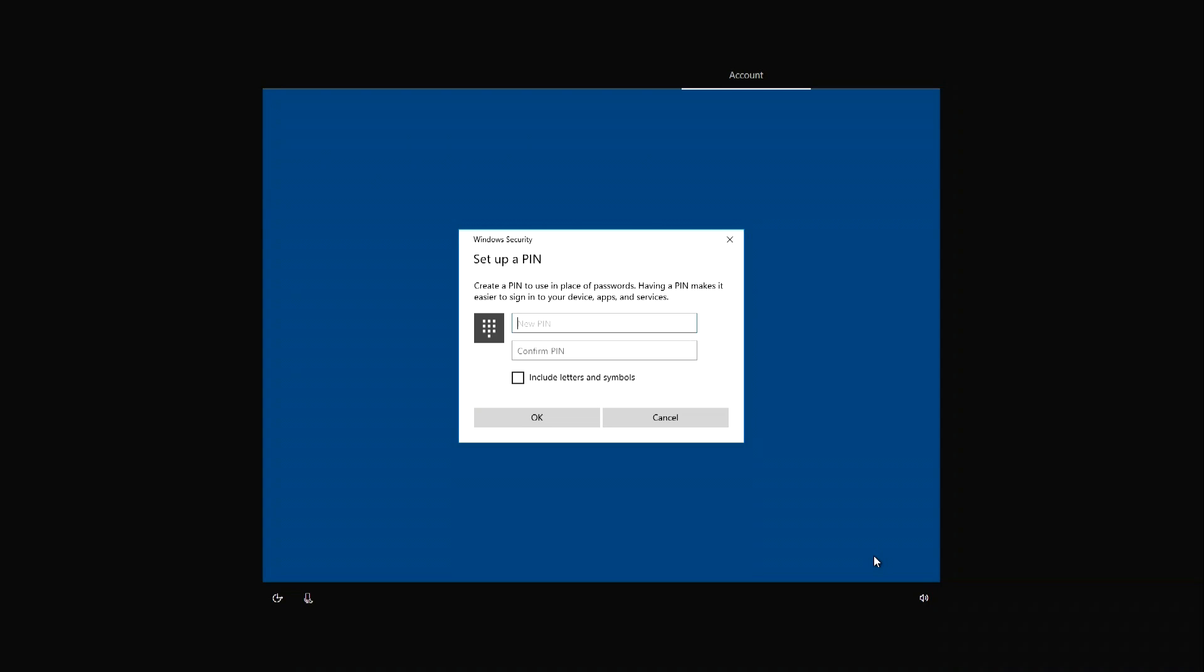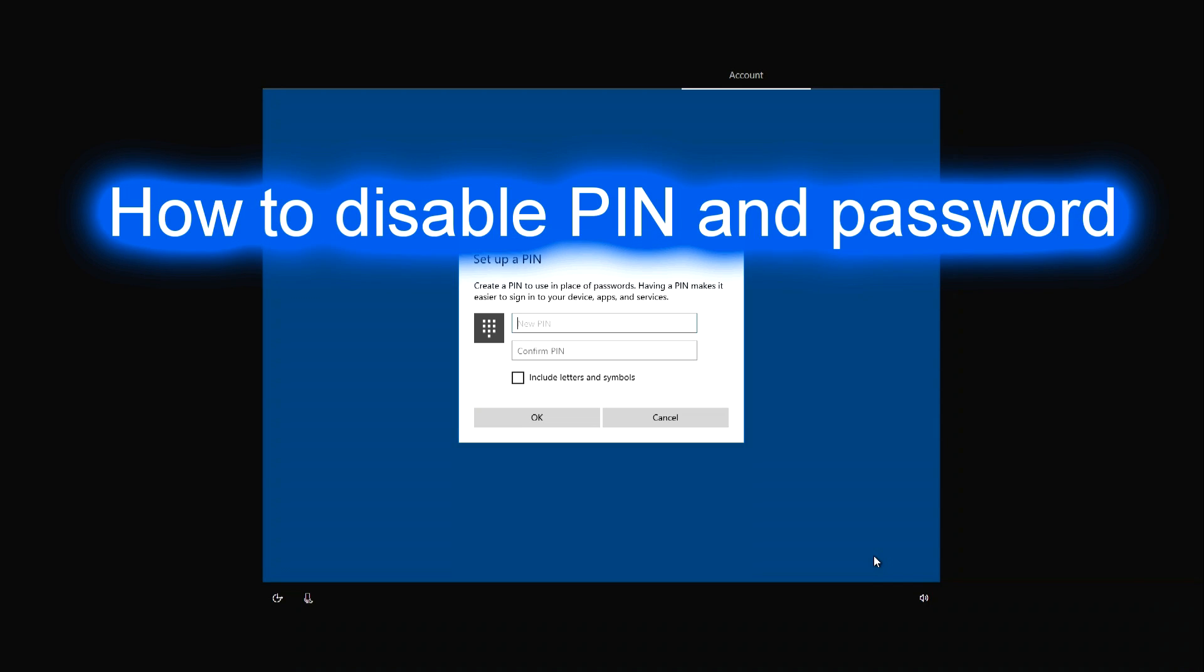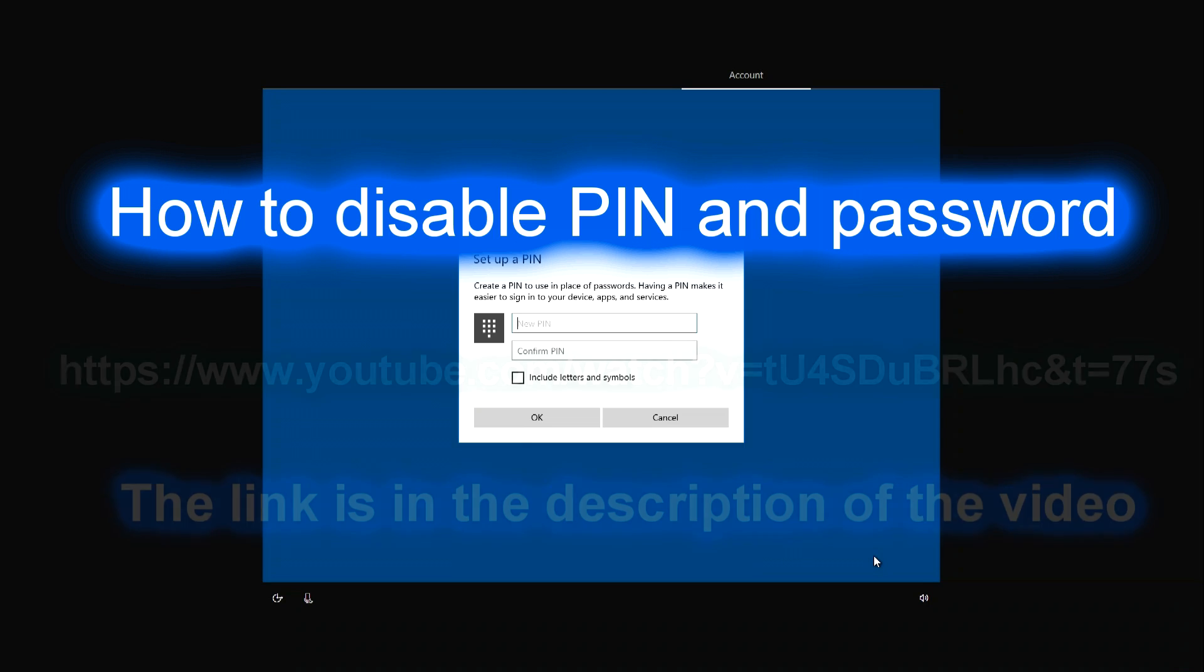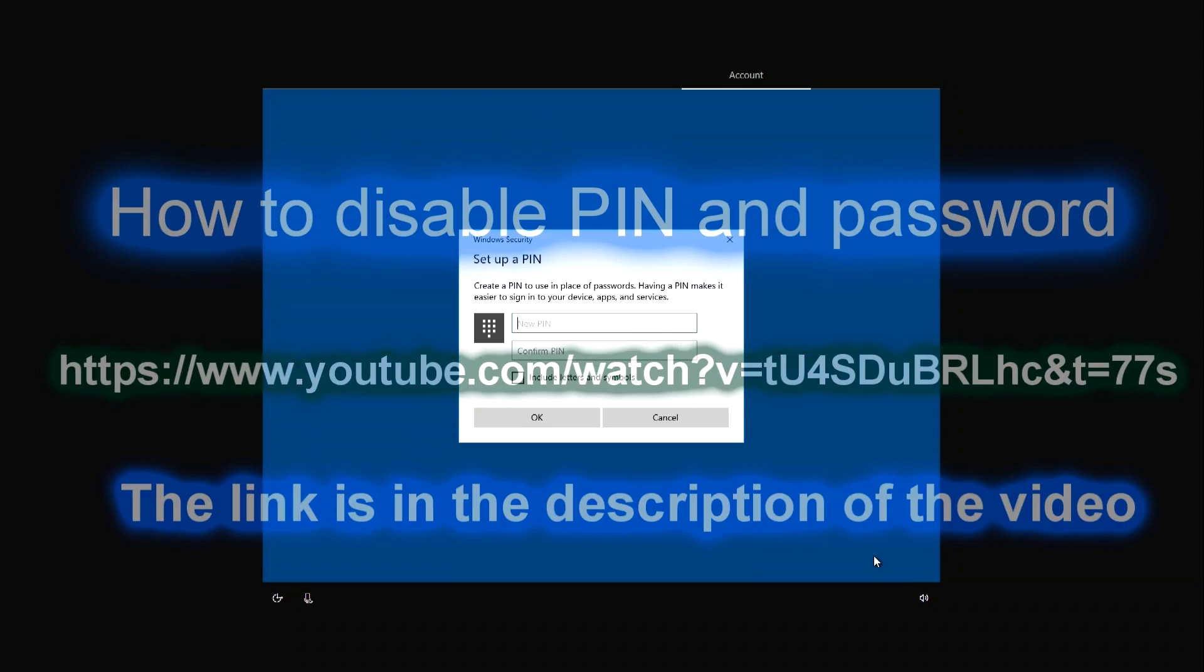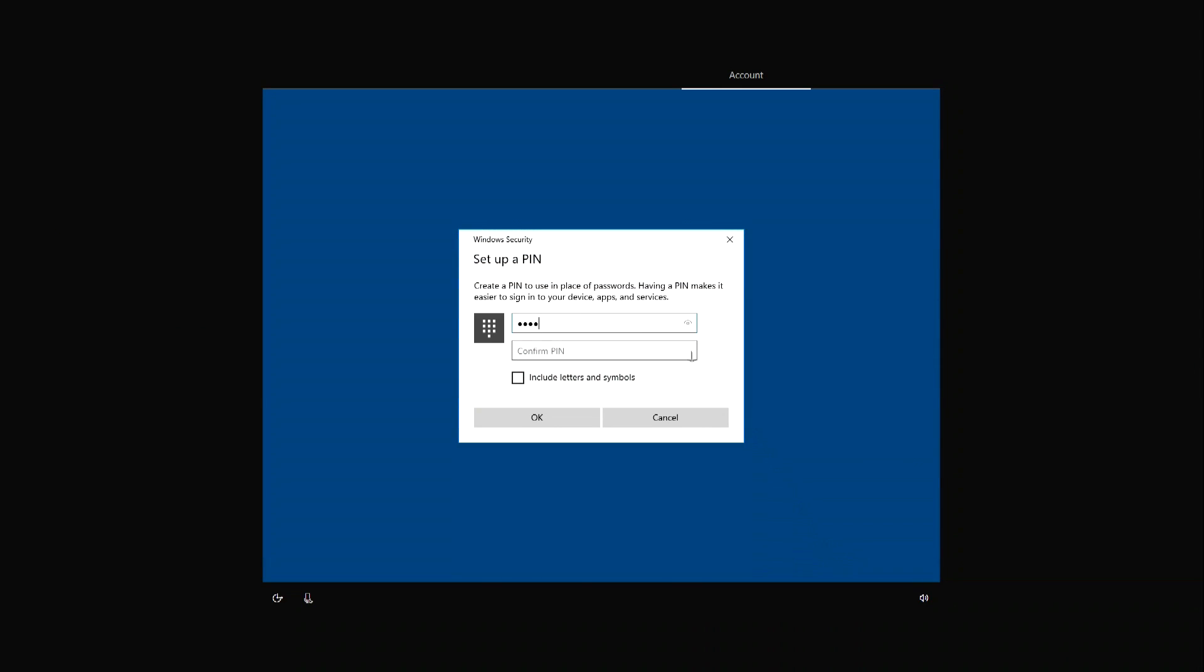After the full installation of Windows, if you wish, you can disable the PIN and password, so as not to enter them every time you turn on the computer. How to disable the password and PIN code is described in our video, which can be viewed at the link. The link is in the description of this video. Enter the PIN code. We write again and without errors. The PIN code is set, OK.